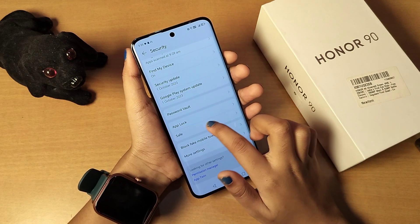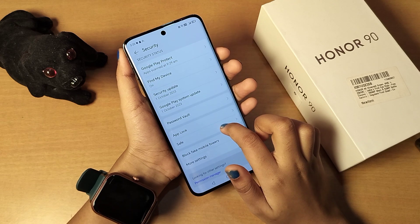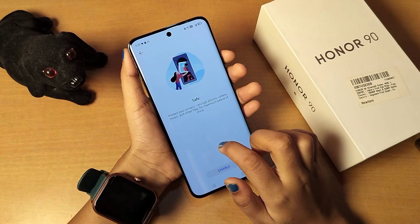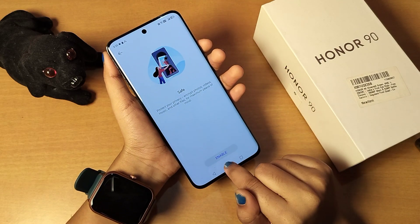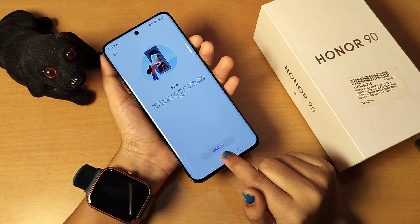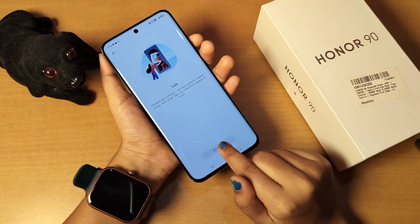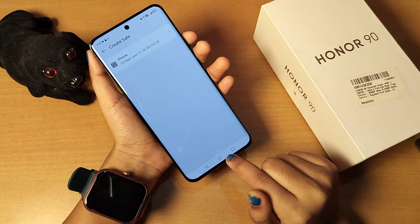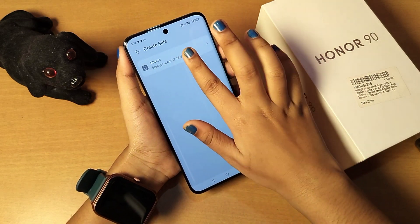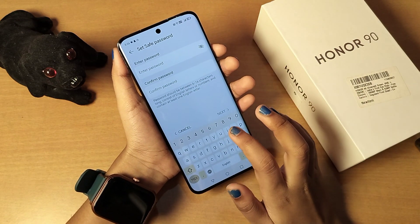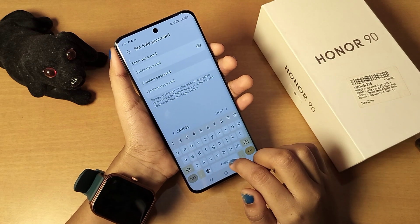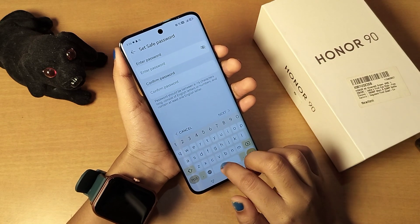When you click on Security, here you are going to find the option called 'Save'. Click on Save, and then just enable this Save icon. When you click on enable, for full storage you have to type your password first.